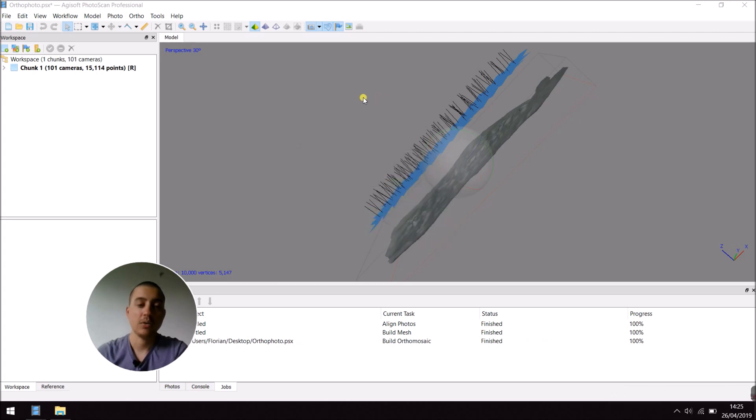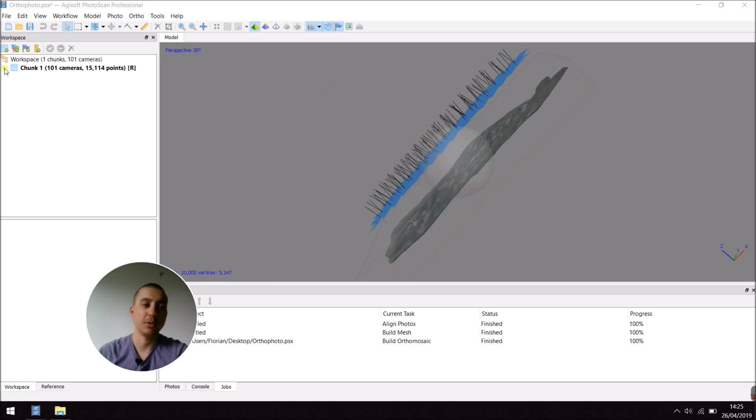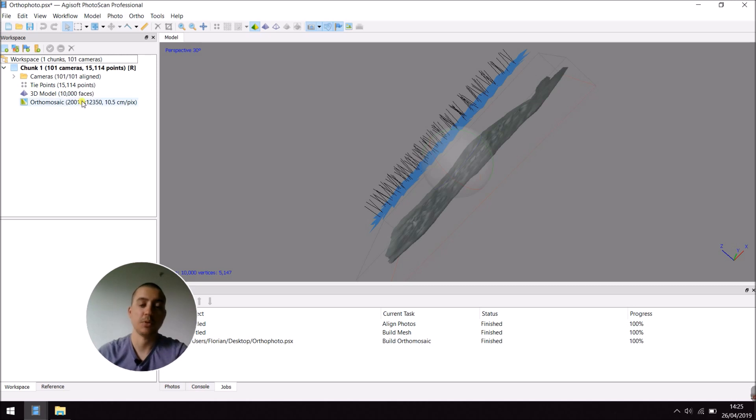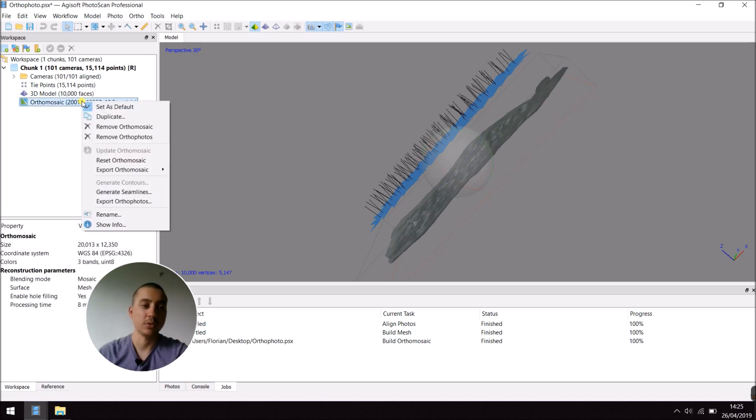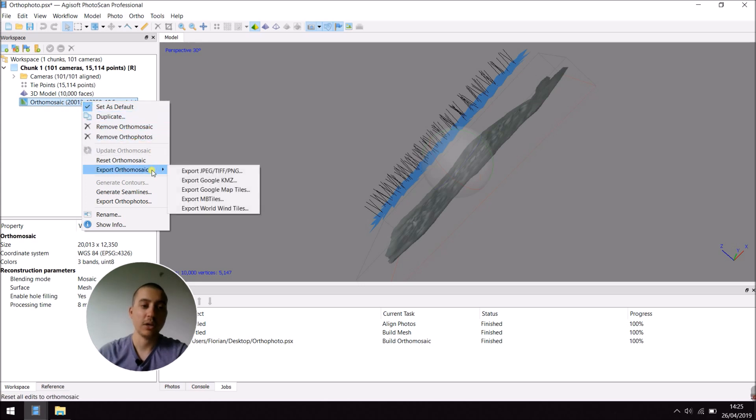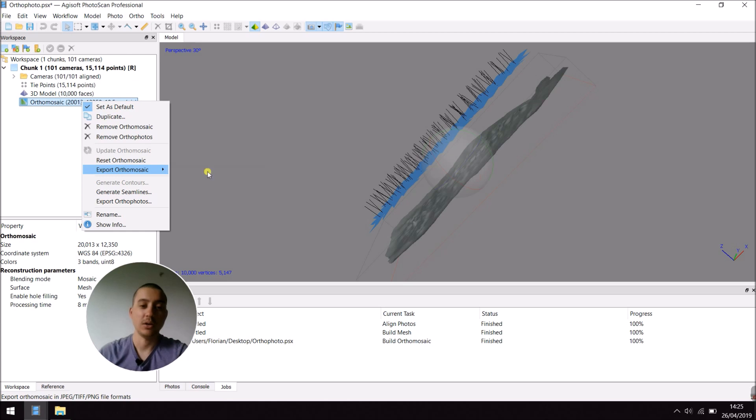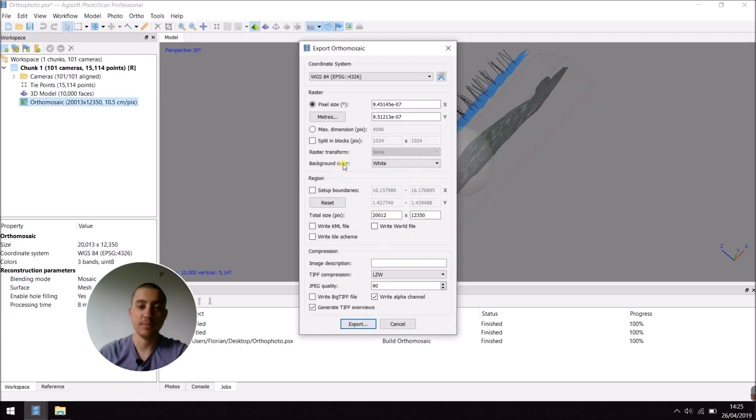Now, my orthomosaic has been built. And then, I can export it to have the orthophoto. So, right click on Orthomosaic. Export Orthomosaic into a TIFF file.